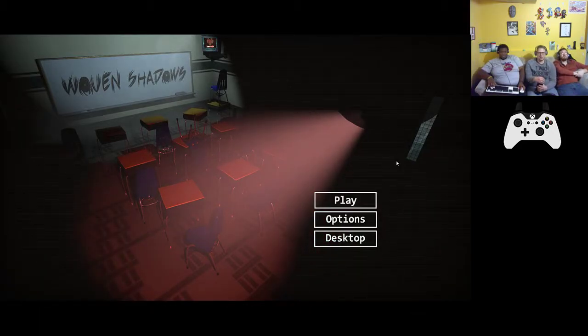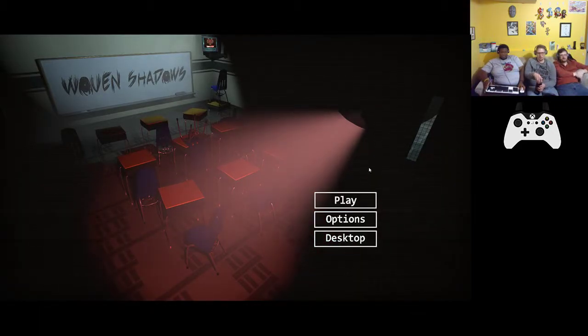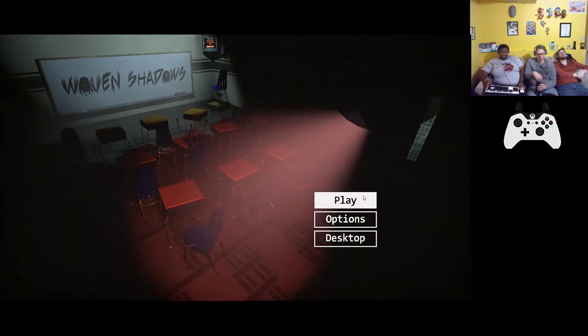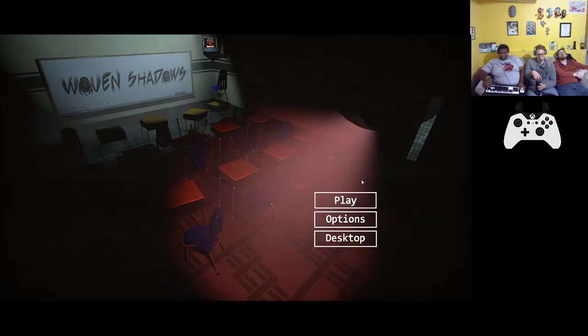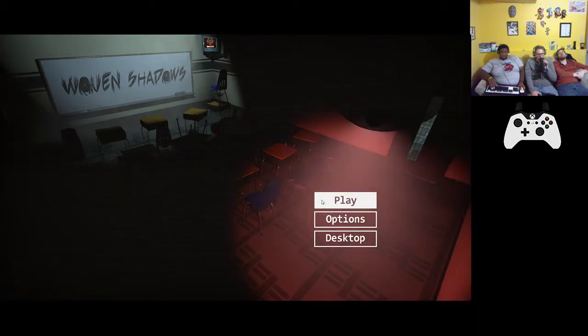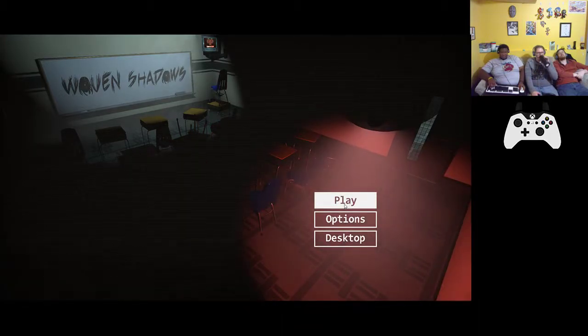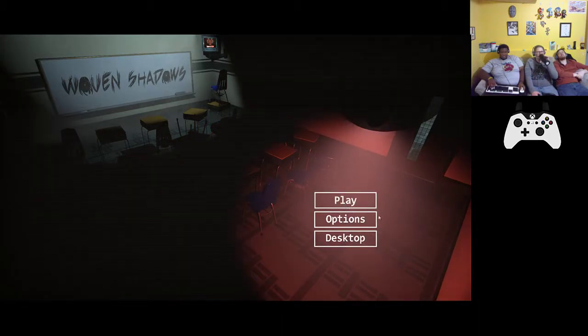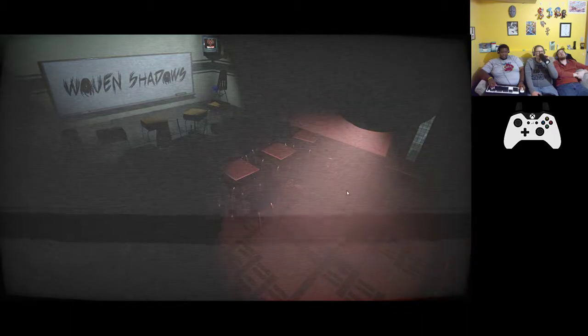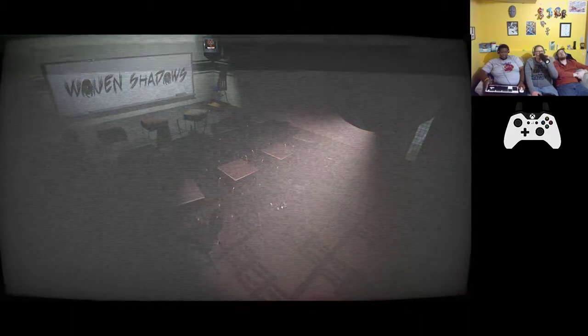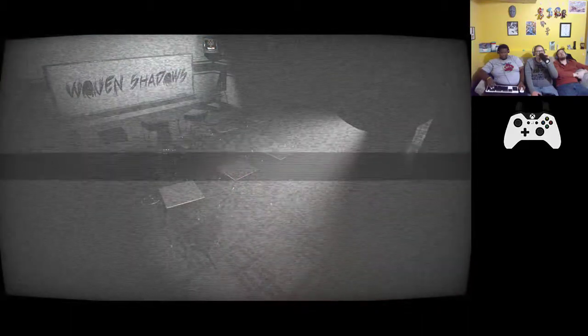Alright, let's put Woven Shadows. We'll let you go to school tomorrow. So let's crack. Oh boy.